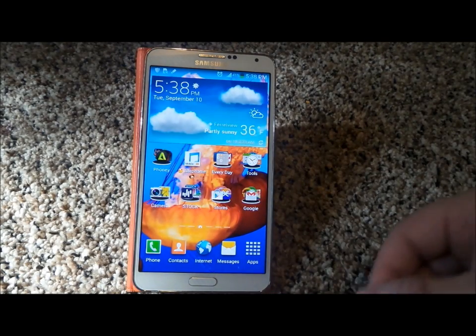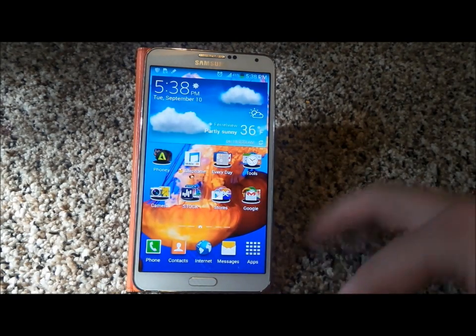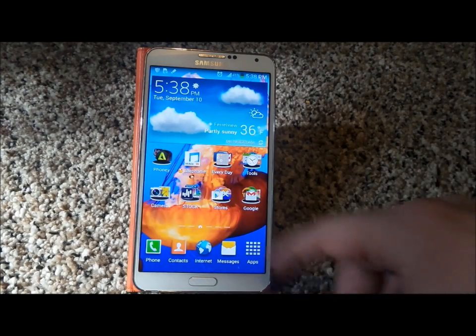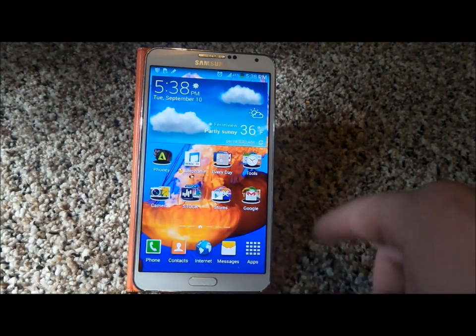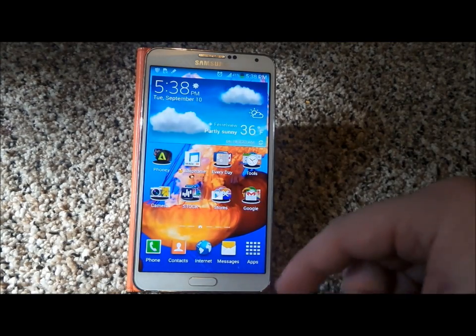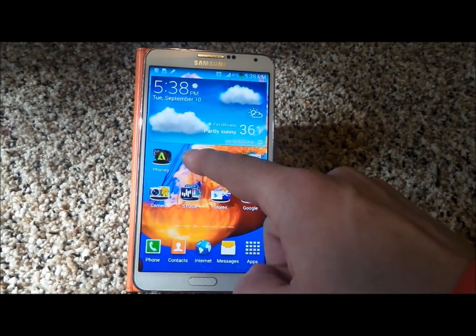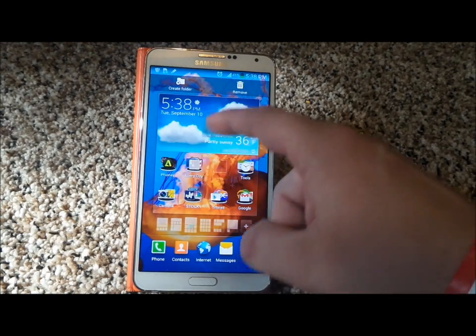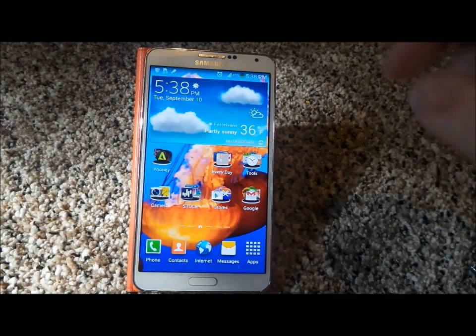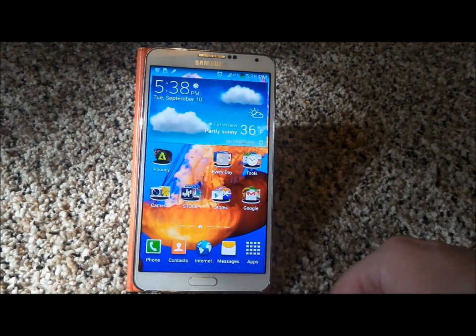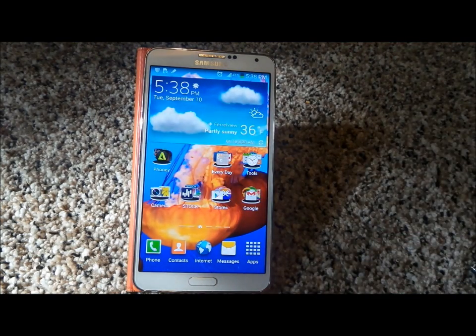Now if at any point you don't want to have any of these on your screen or you want to change who the person is, simply press and hold on the icon, move it up to remove or delete, and there you go. Hope you guys enjoyed, hope it helps you out. Have a great day.